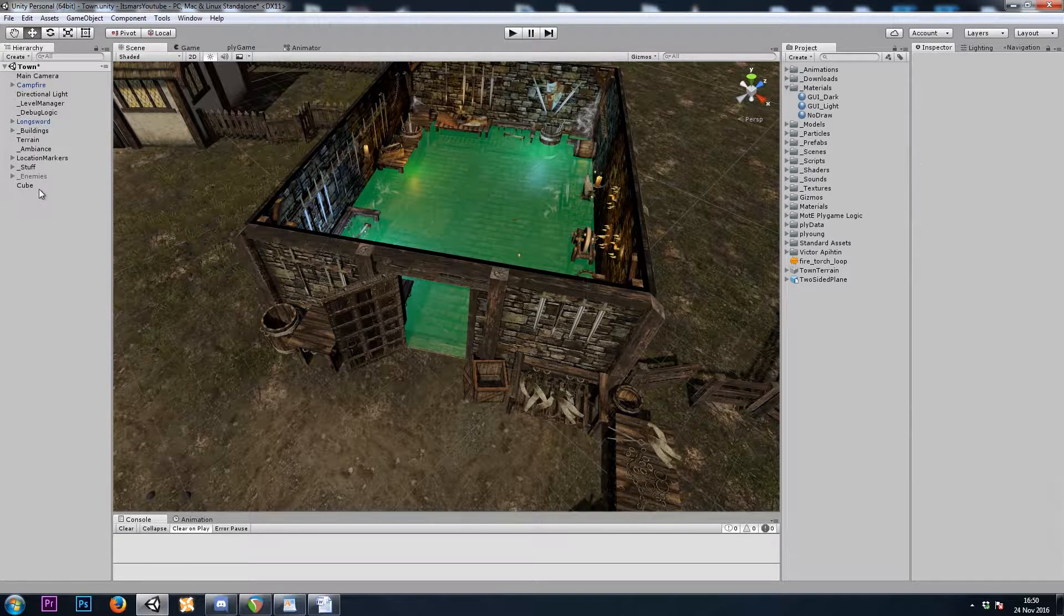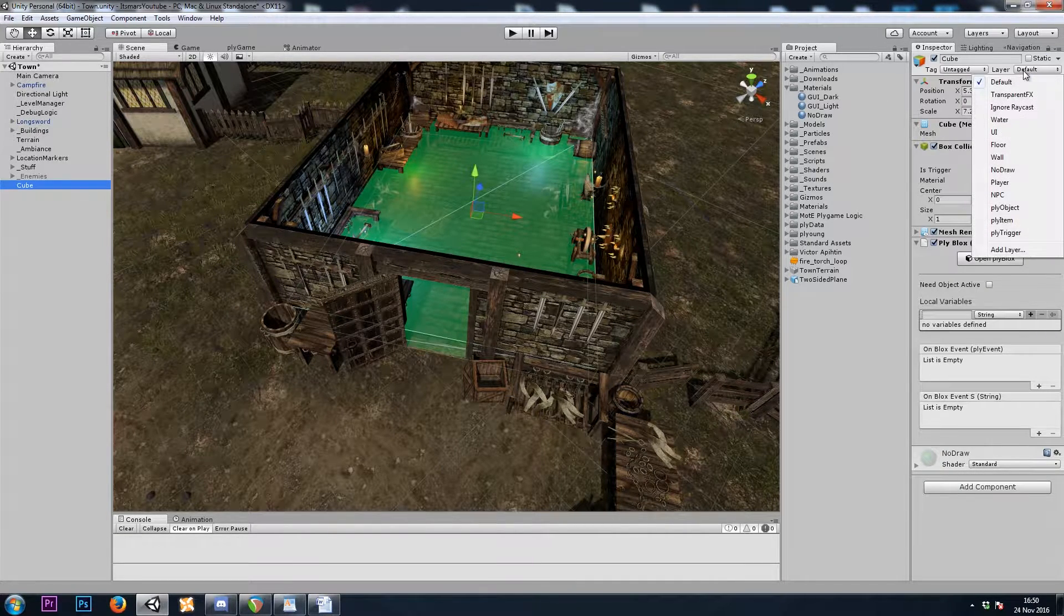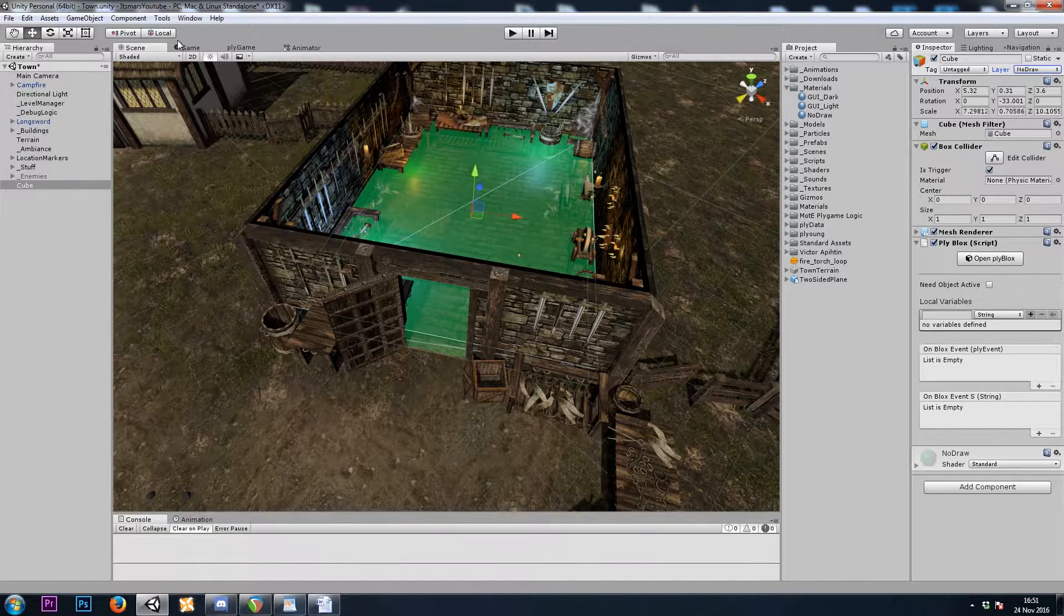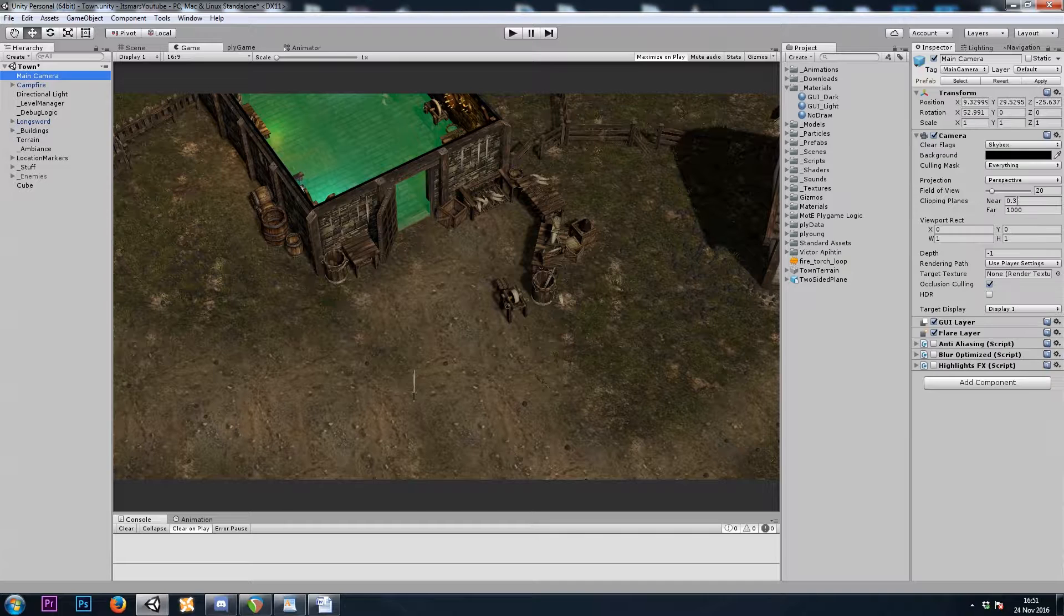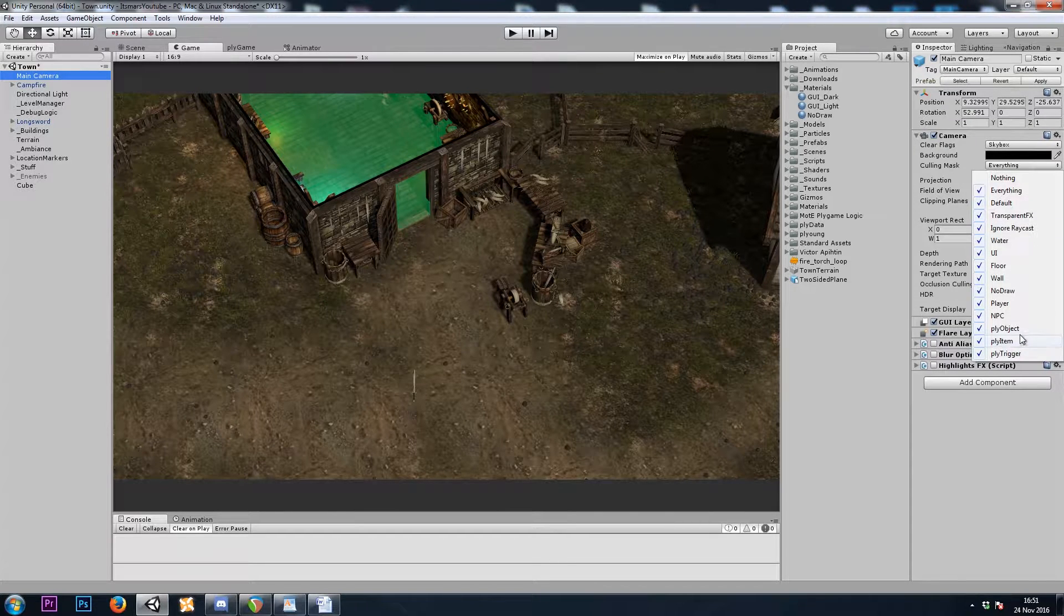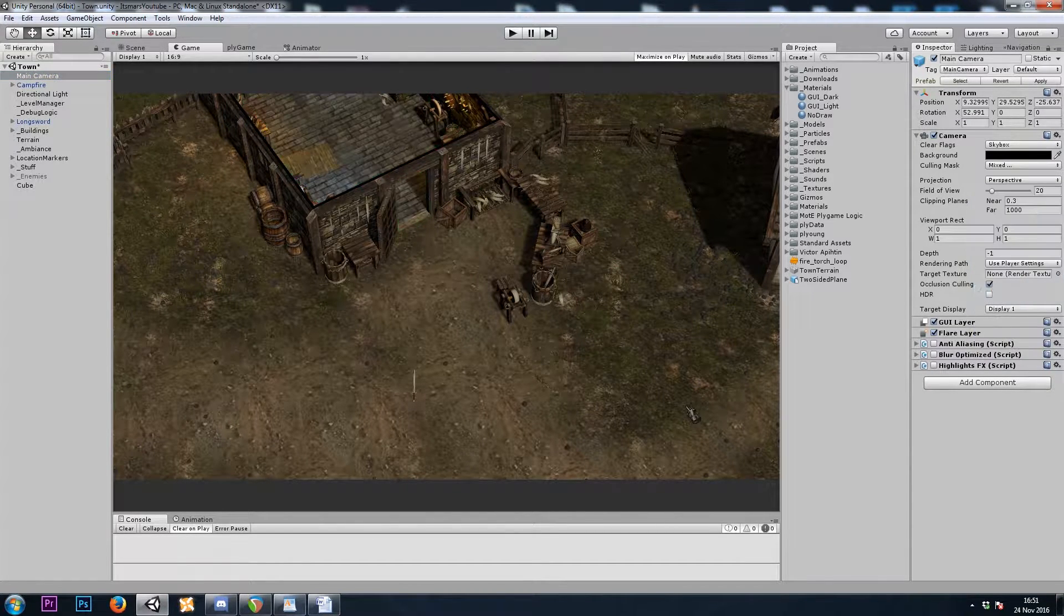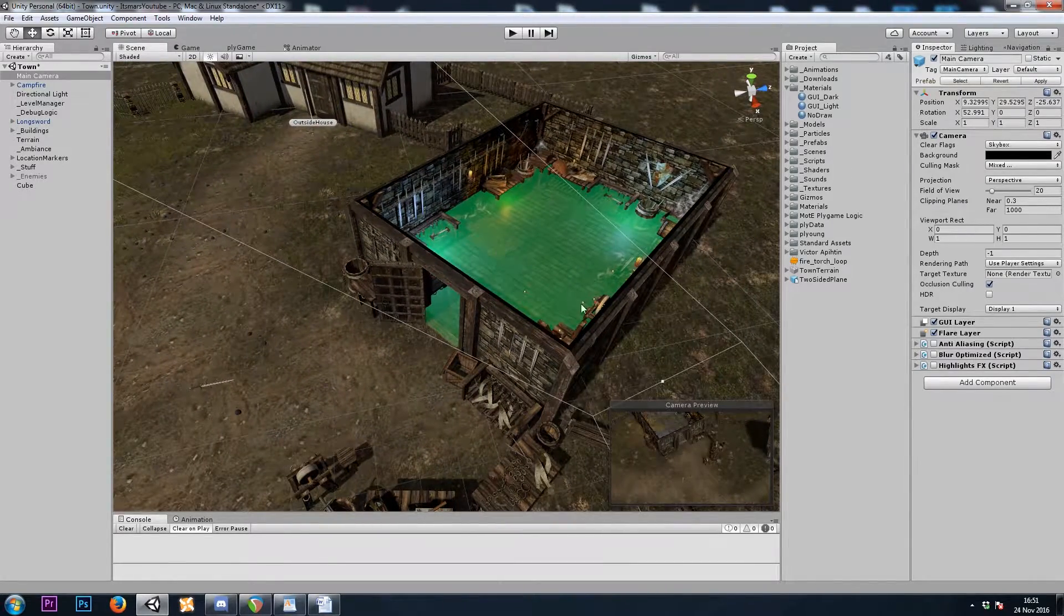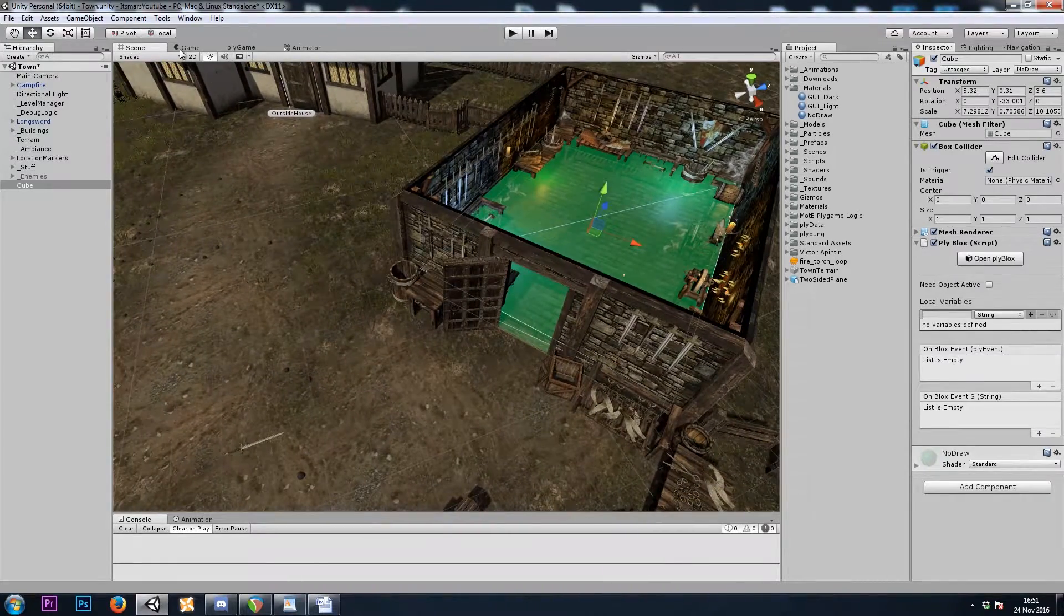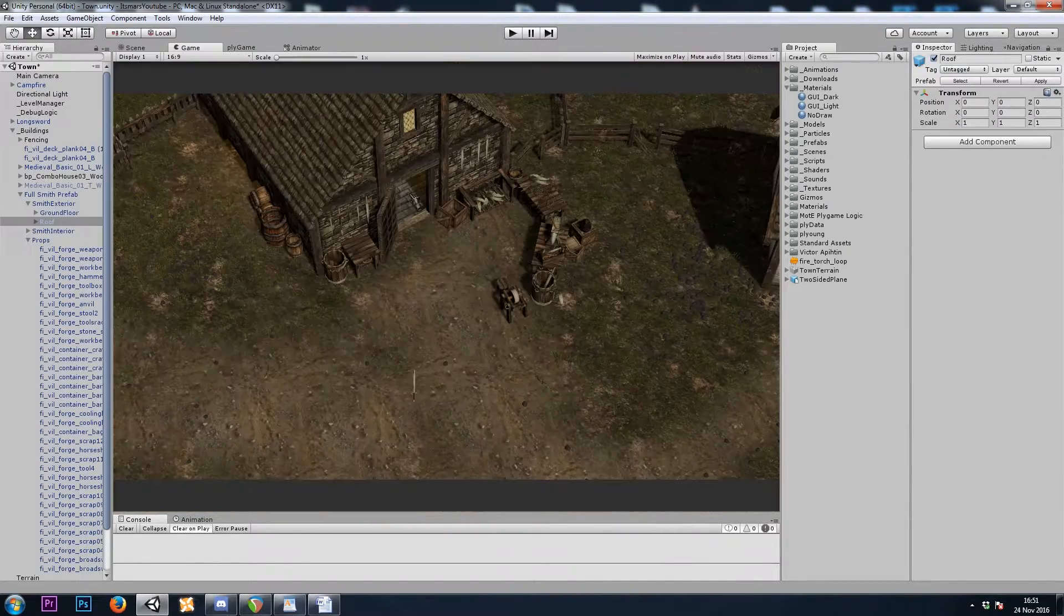We'll set our new cube to the NoDraw layer. And then on our camera, let's simply cull the NoDraw layer. Perfect. So now in our scene view, we'll know it's there, and we can edit it by left-clicking on it. But our camera can't see it in-game.